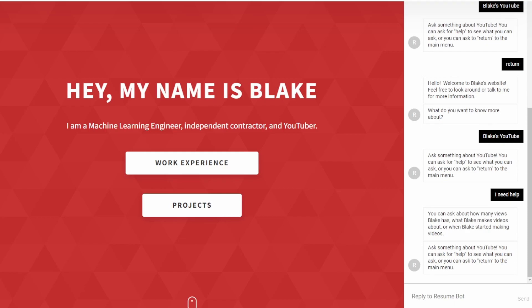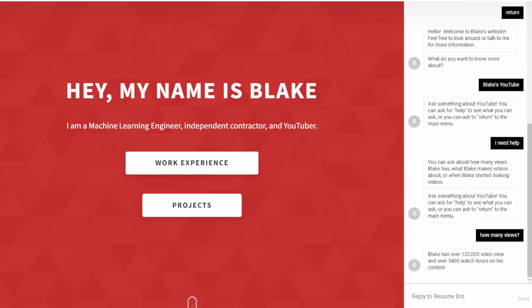It's the same idea for 'help' — you can say something like 'I need help' or anything along those general lines and it will understand. It will tell you what you can do: you can ask about how many views Blake has, what Blake makes videos about, or when Blake started making videos. Let's go ahead and ask 'how many views.'